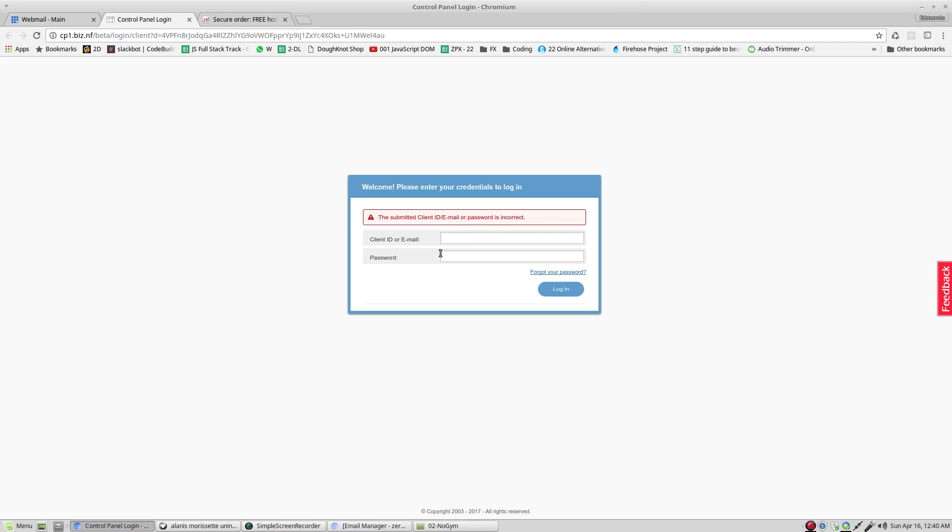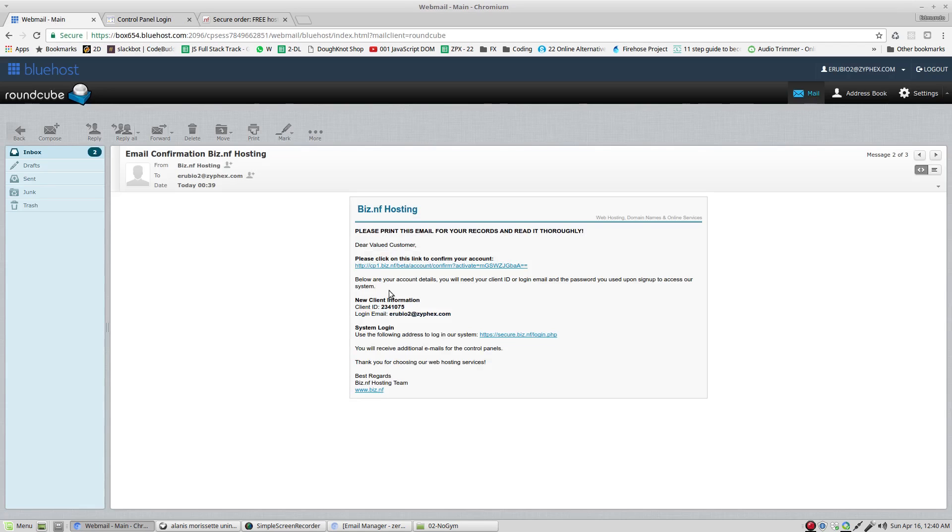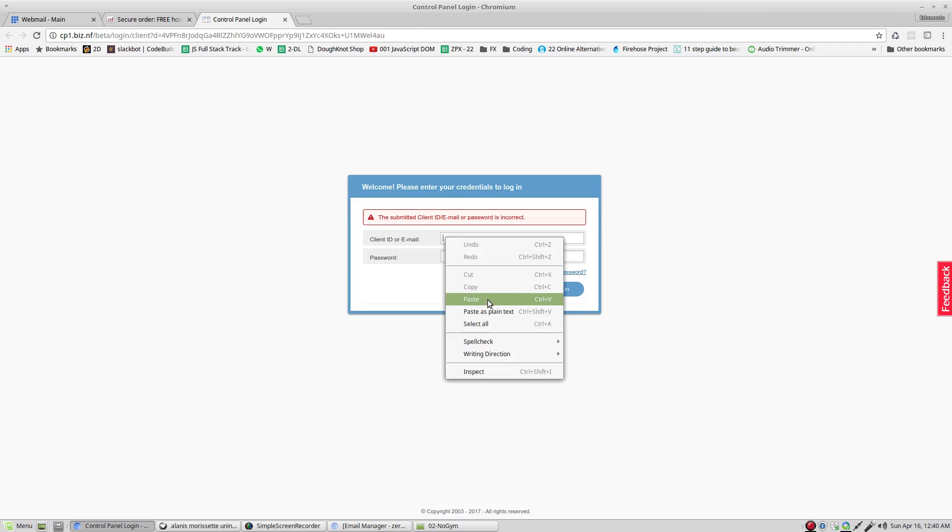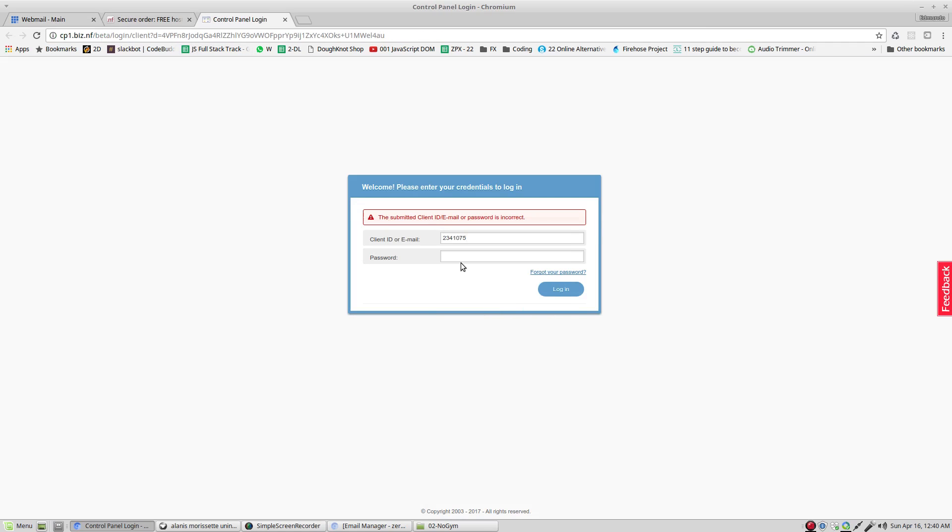It's asking for client ID and the password. The client ID, we can get it from the email. And the password is the one that we put before. After that, login.